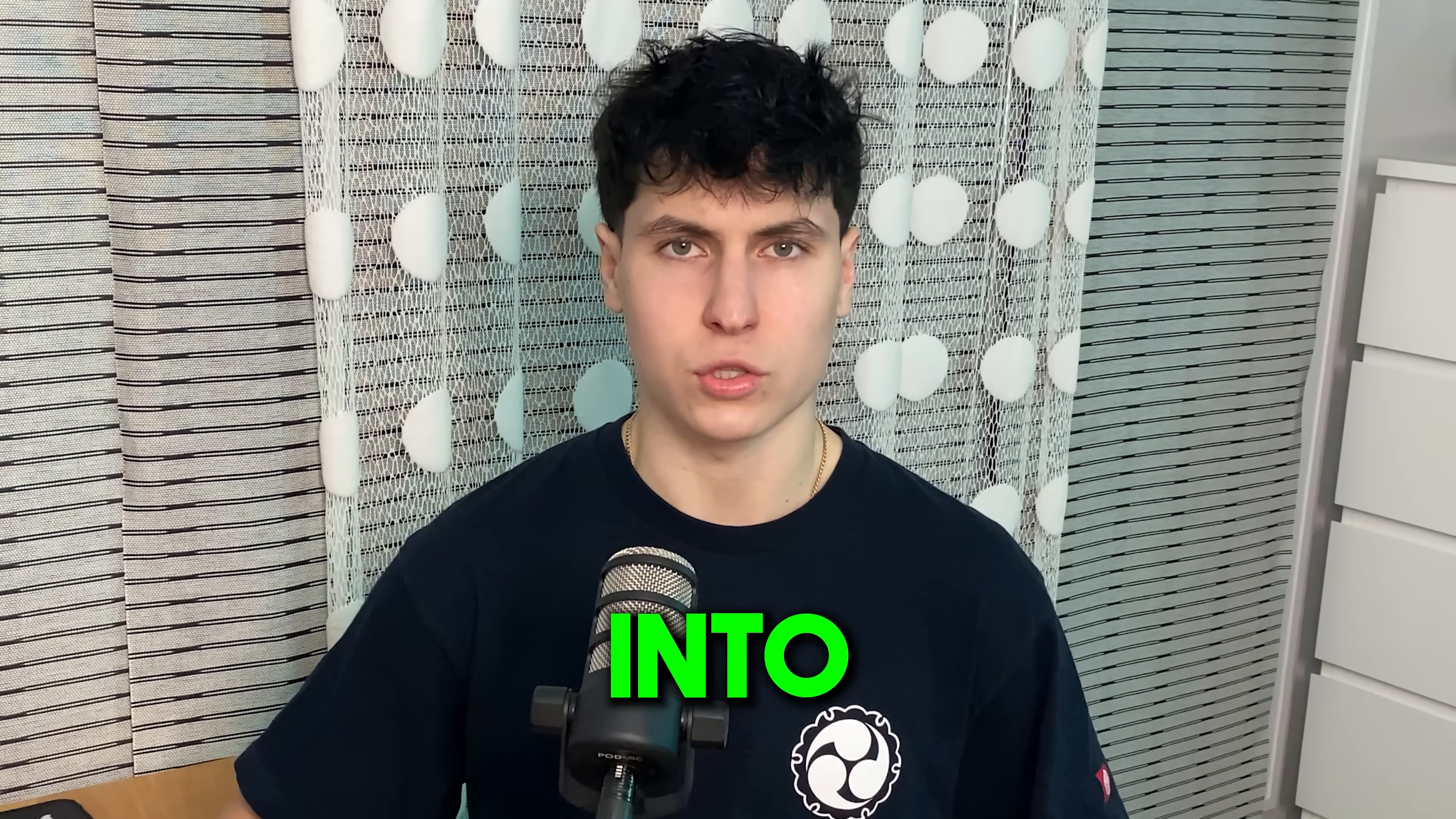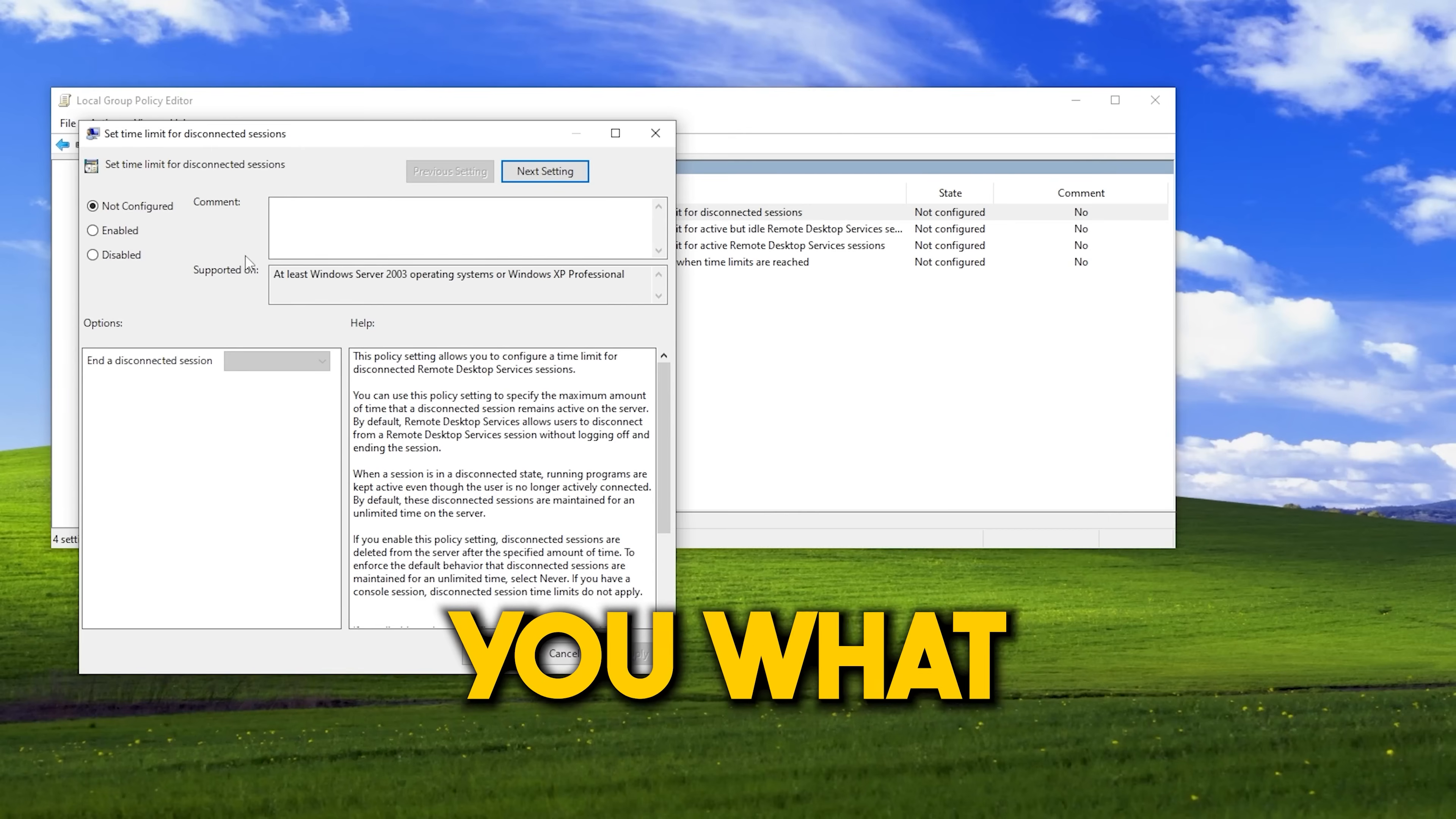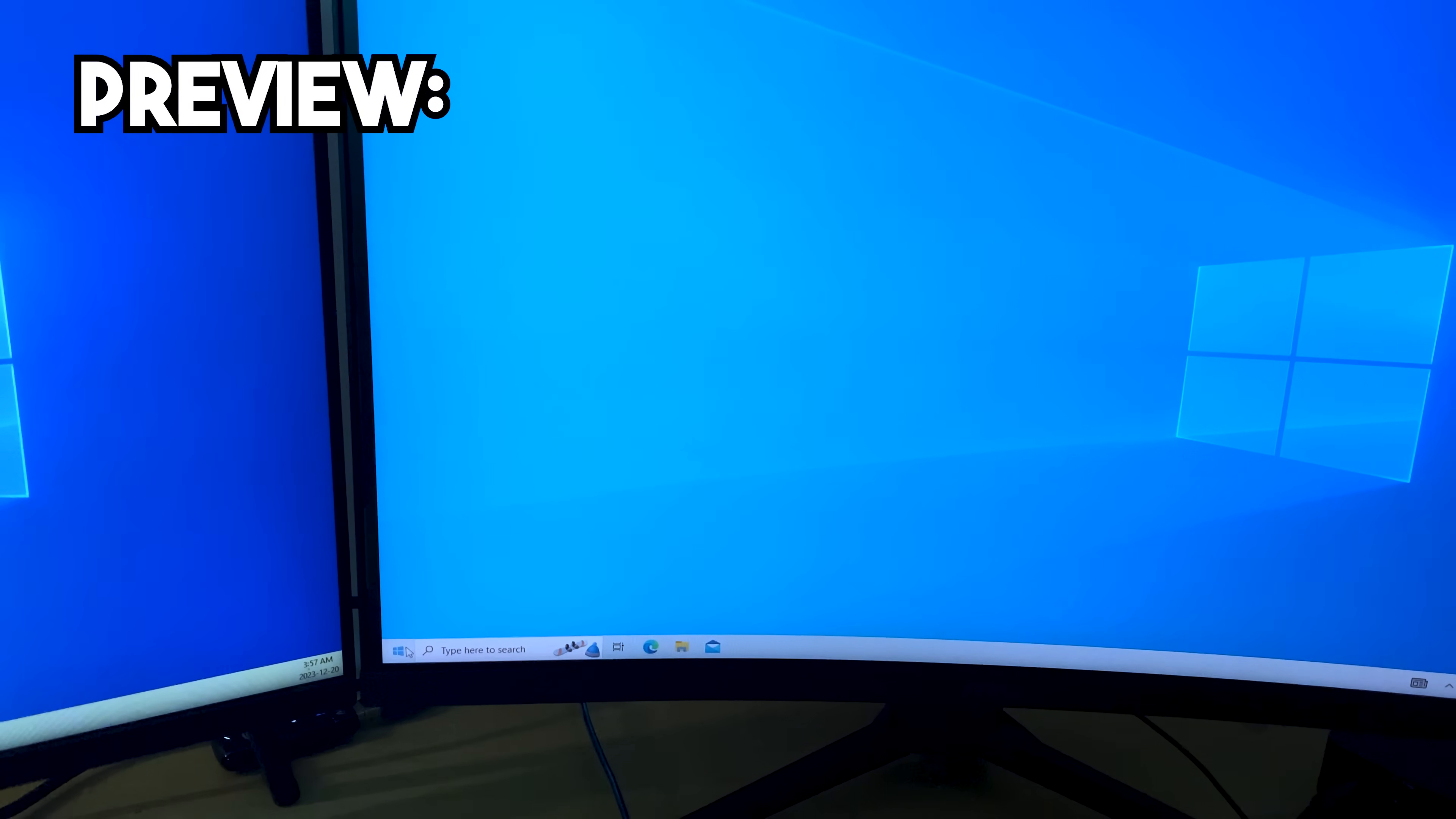Right now, someone can log into your Windows account without needing your password. Today, I'm going to show and explain how a hacker can do this. And at the end of the video, I'll show you what settings to change on your computer to prevent this from happening to you. And if we right click hijack, it just automatically logs us into the administrator account.